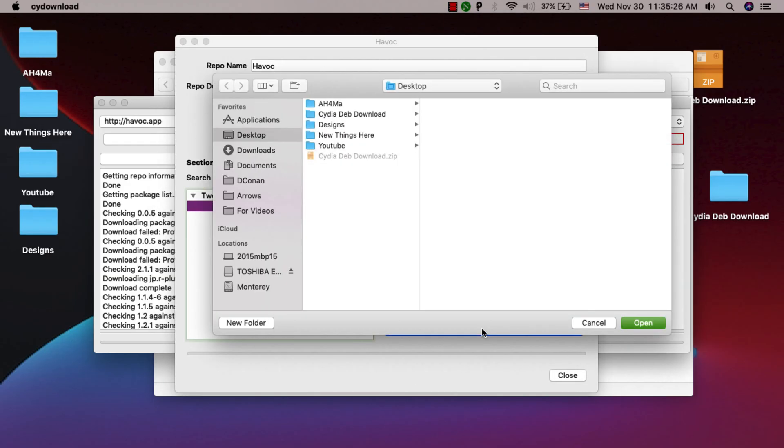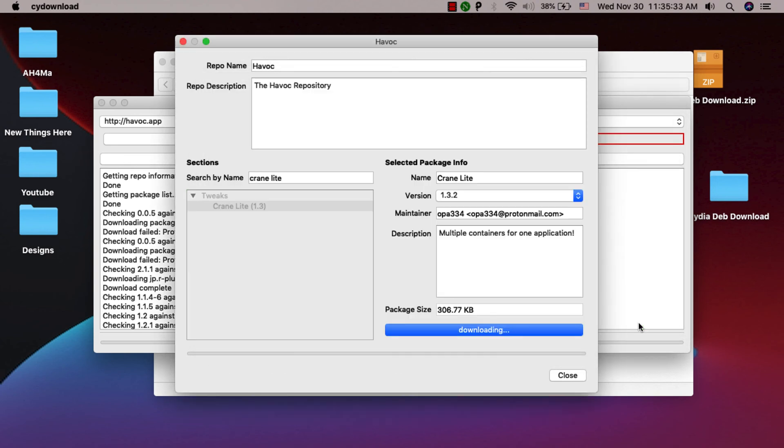Choose where you want to save the tweak in deb format. I will choose Desktop. As you see, that tweak is now downloading in deb format.